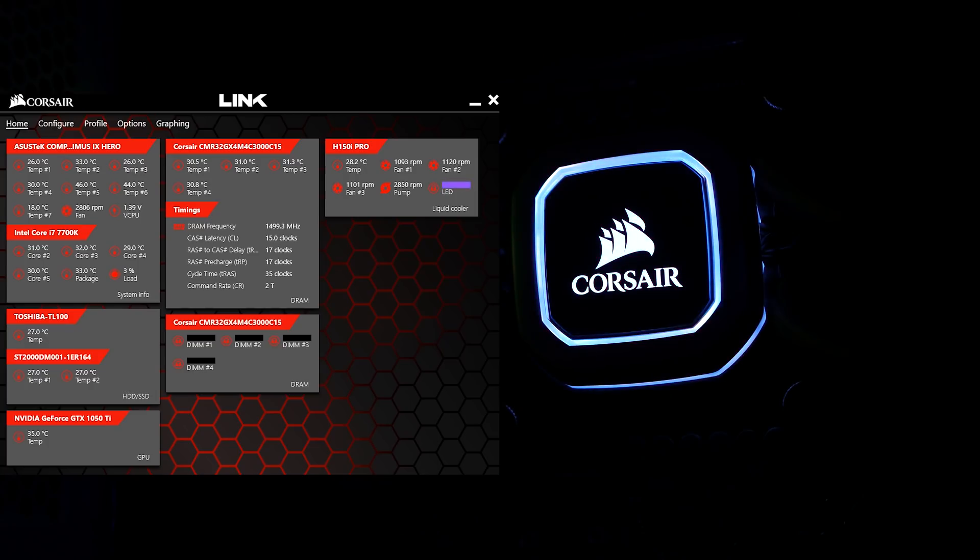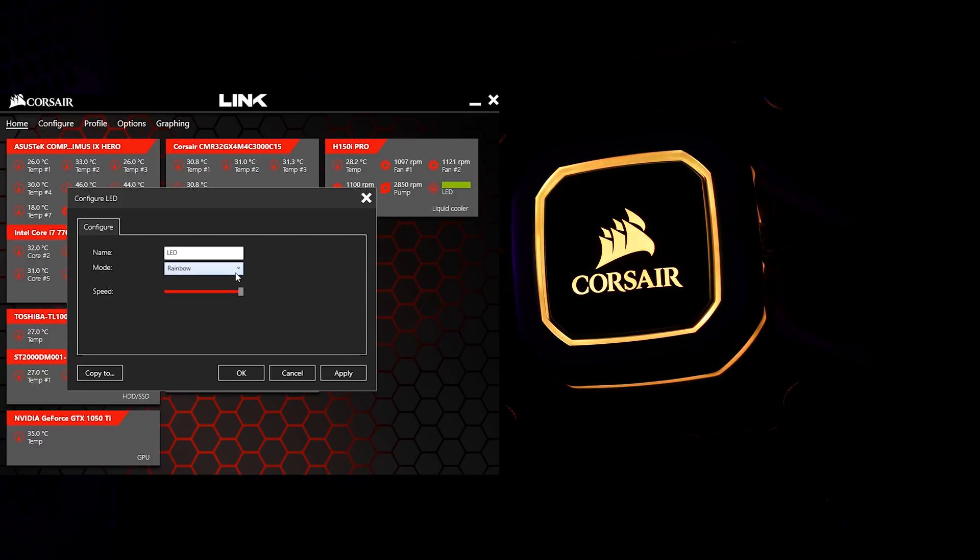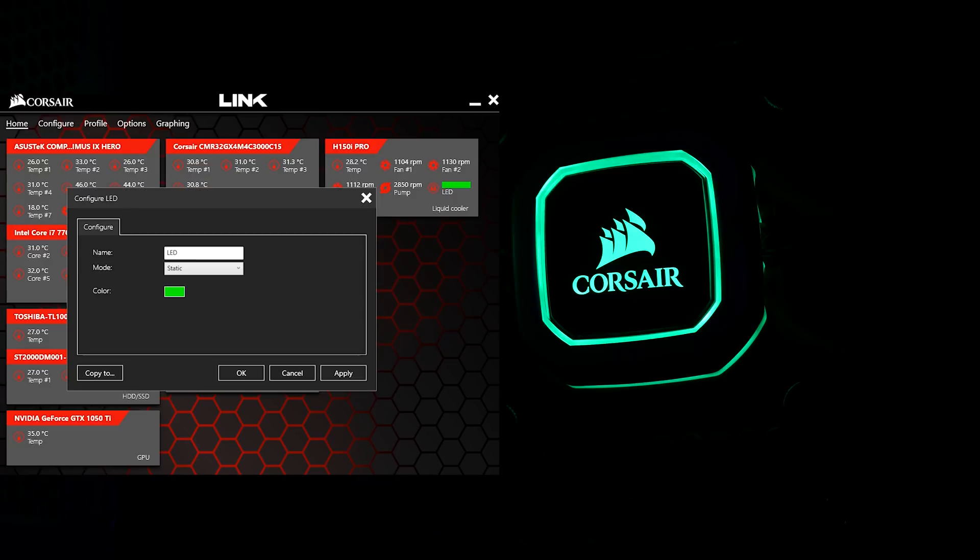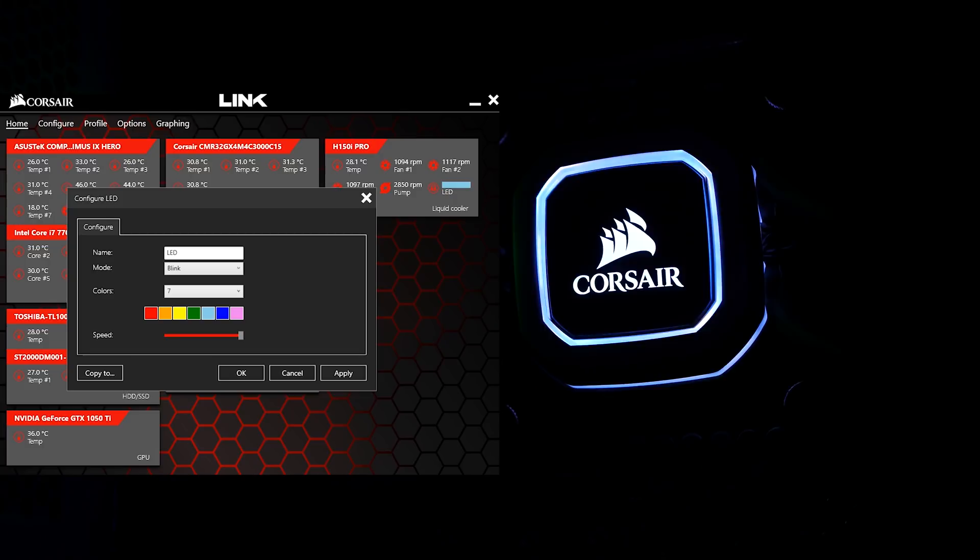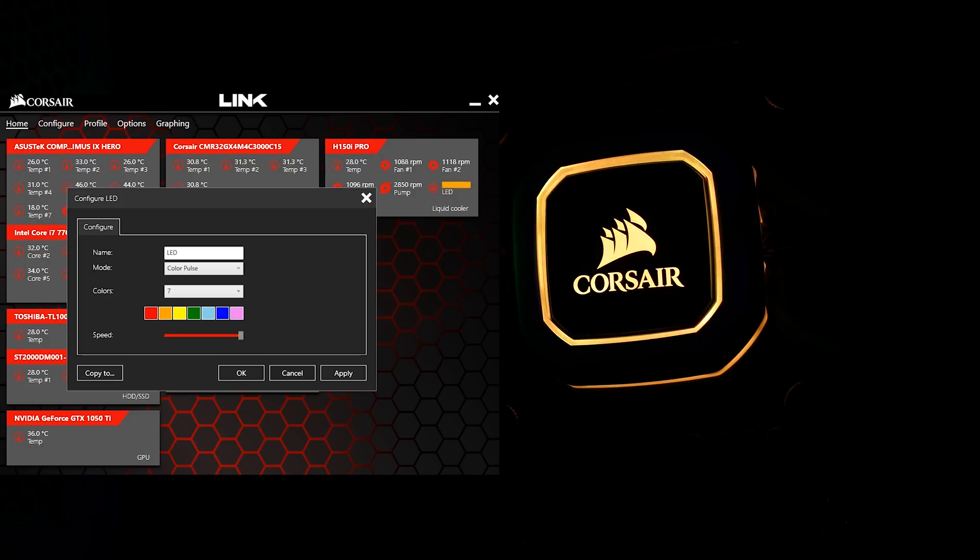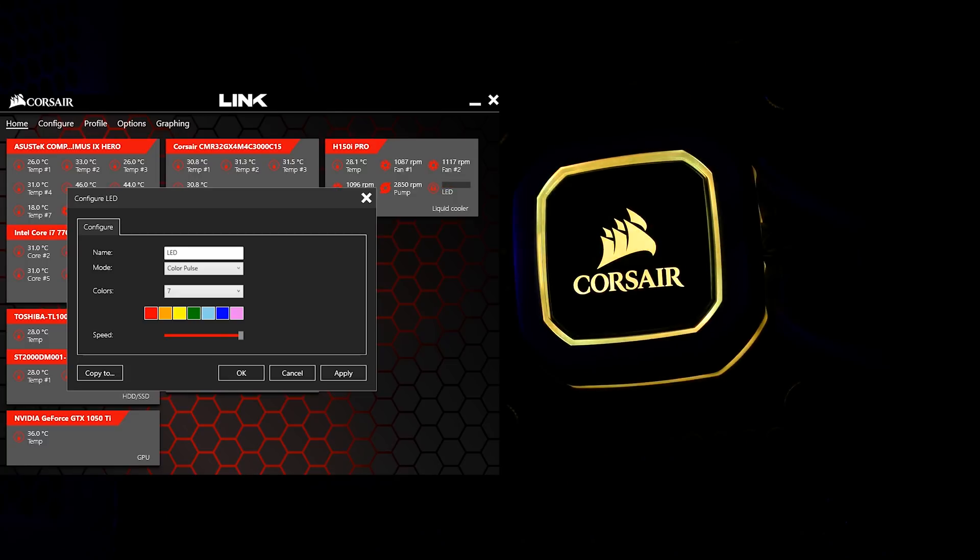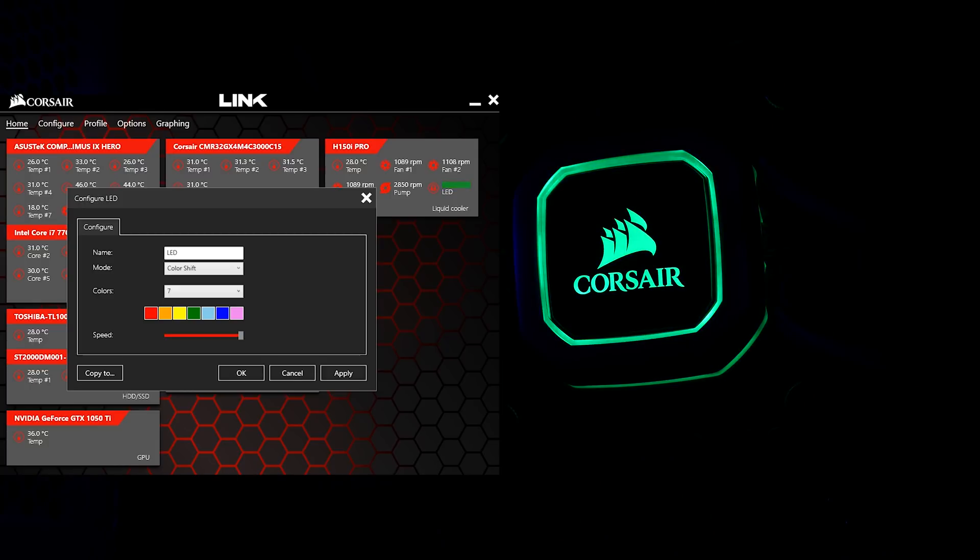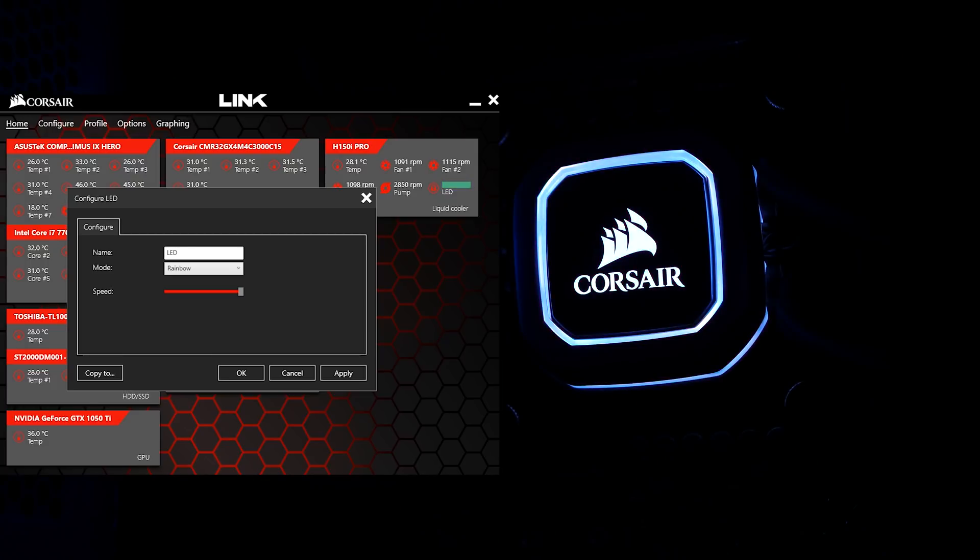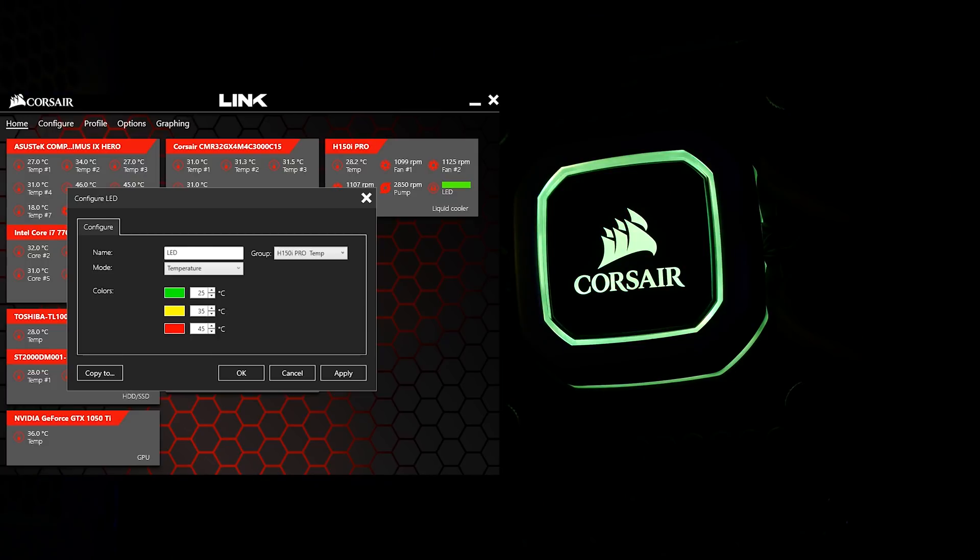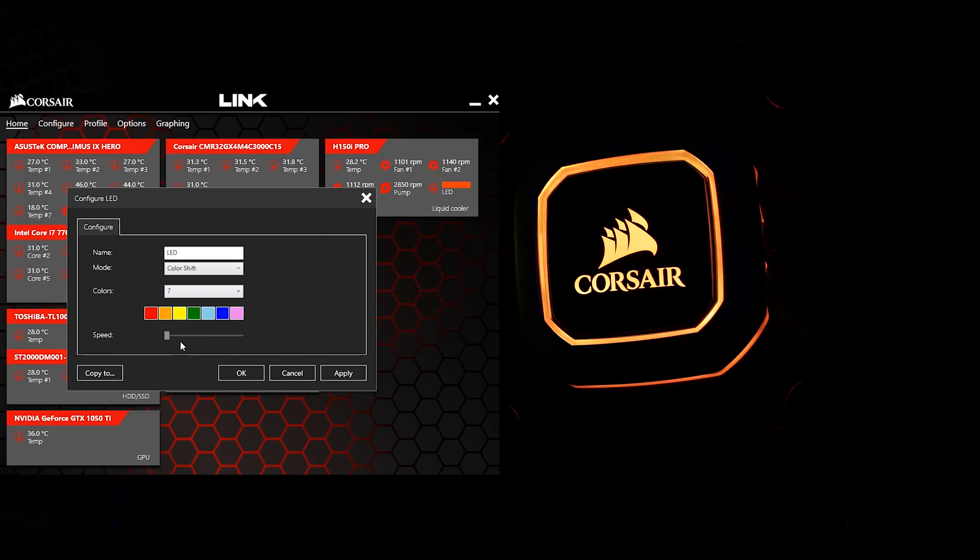Moving over to Corsair Link, we have a lot of things to play with. Clicking on the LED icon in the H150i or H115i Pro tile, depending on what you have installed, will bring you to your RGB options, where you can choose from Static, Blink, Color Pulse, Color Shift, Rainbow, and Temperature. All animated effects allow for up to 7 colors of your choosing and speed control in 3 steps.